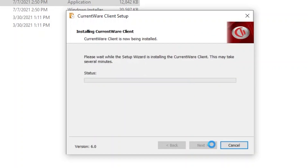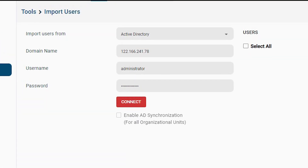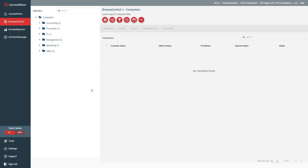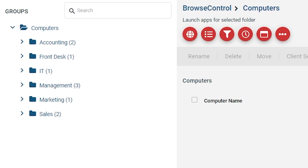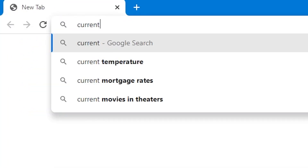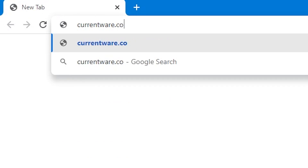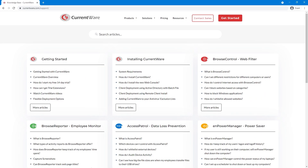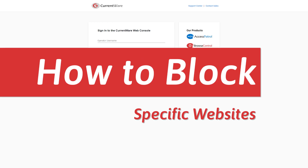From there, you can import your Active Directory organizational units or manually create your desired policy groups. For full installation instructions, please visit our knowledge base at CurrentWare.com/support.